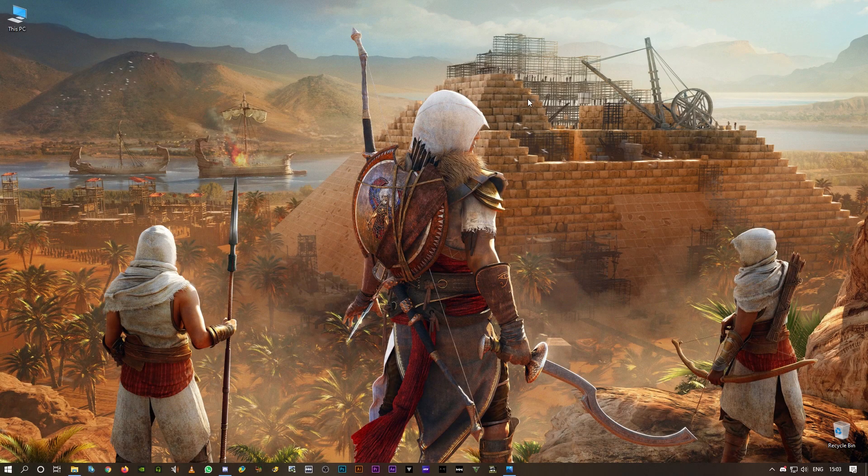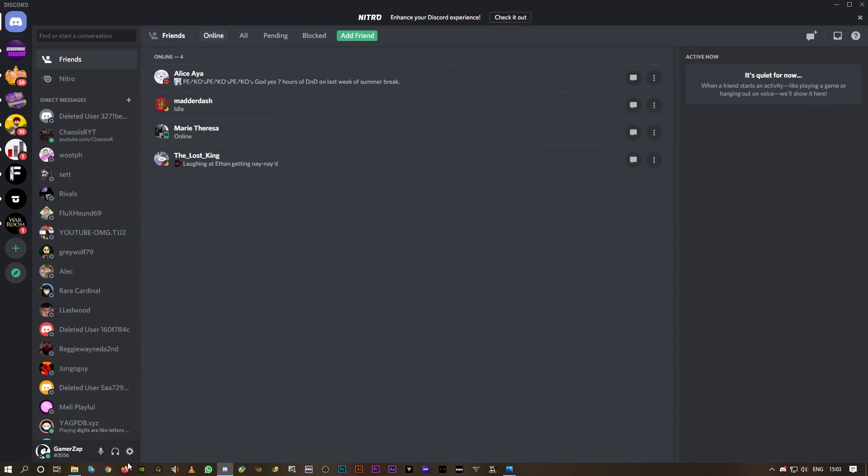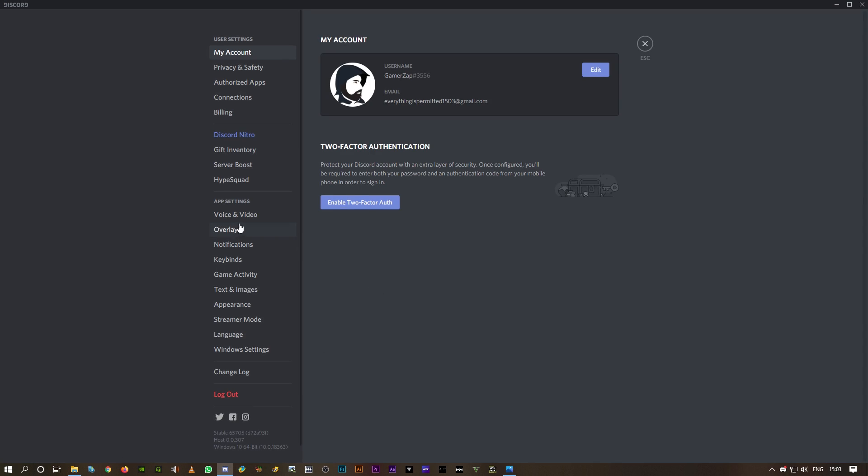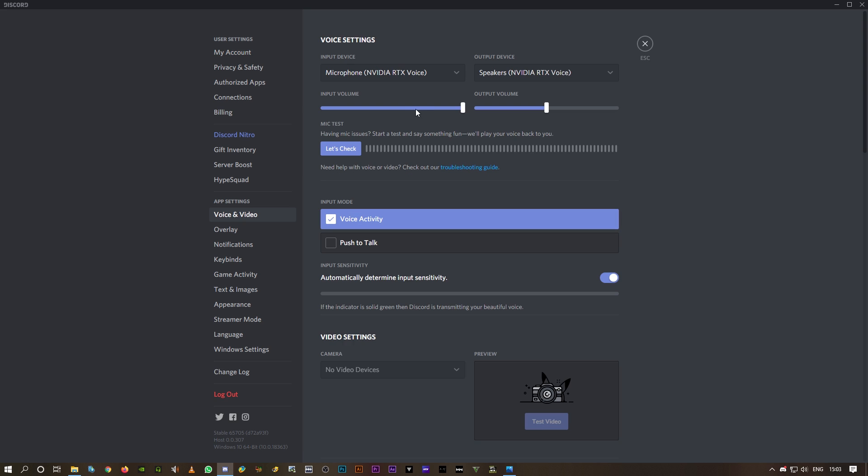Okay, all you have to do is open Discord, click on settings down here, user settings, and you should be able to see voice and video. Click on that and it's default for both input and output device.